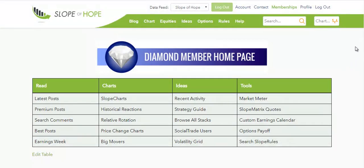Hi there, this is Tim Knight, and this video series is an introduction to the Slope of Hope. This particular video is focused on the blog, which was the origin of the site back in 2005.